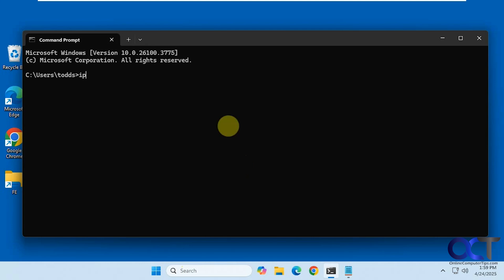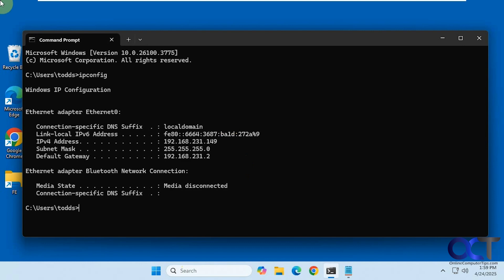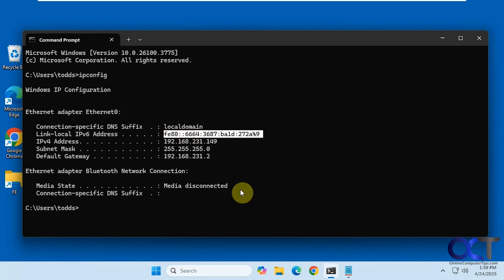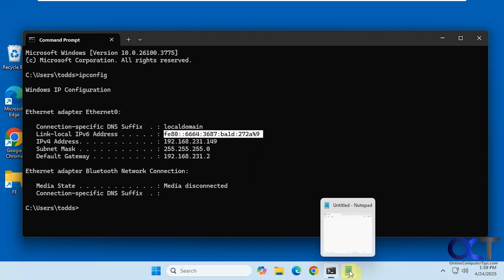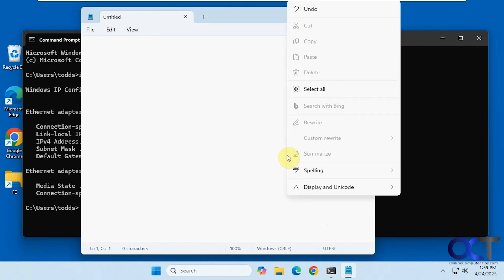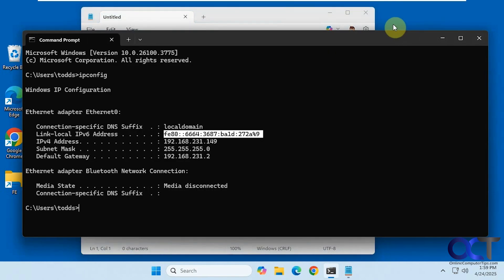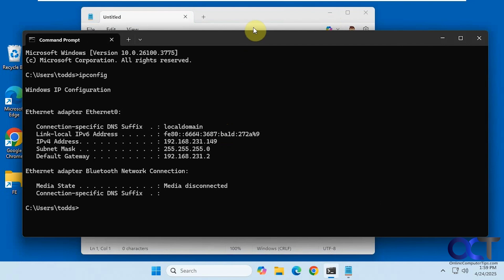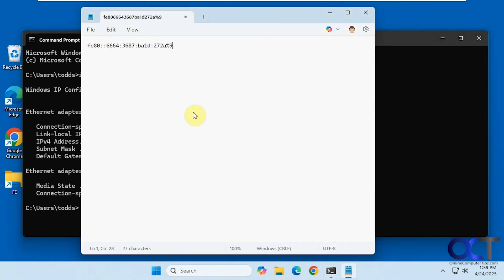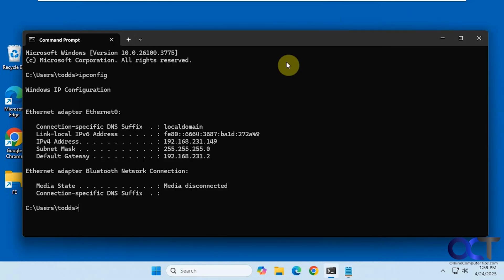So let's say we're doing an ipconfig for example and we want to copy this — if I highlight it and just let go and go here, I can't paste it. Of course you can right-click on it and that'll let you paste, but if you don't want to do that and you just want everything highlighted to be copied, you can enable that.